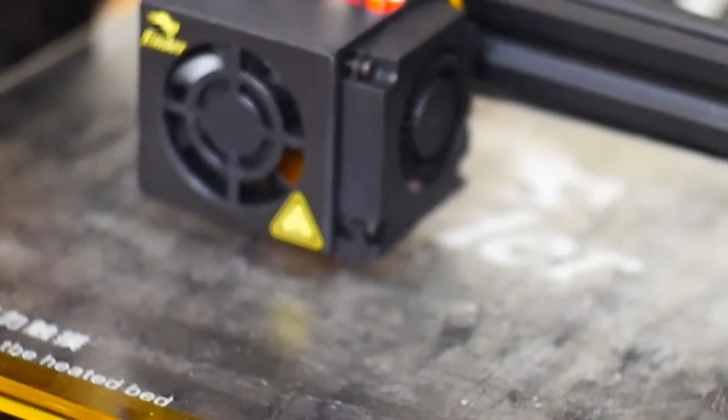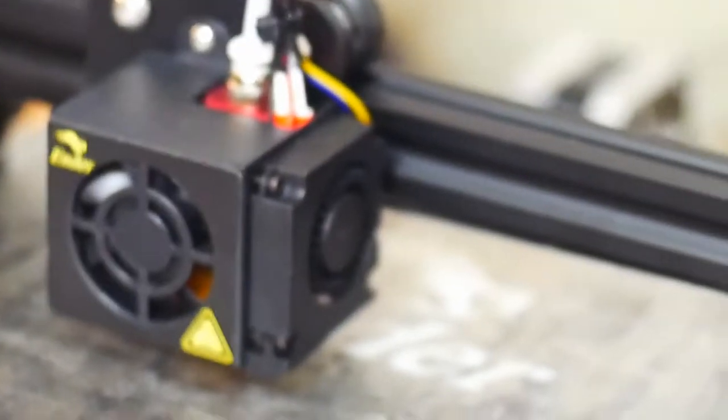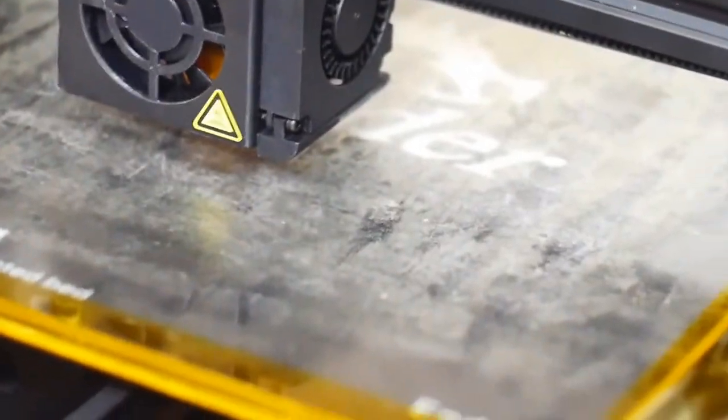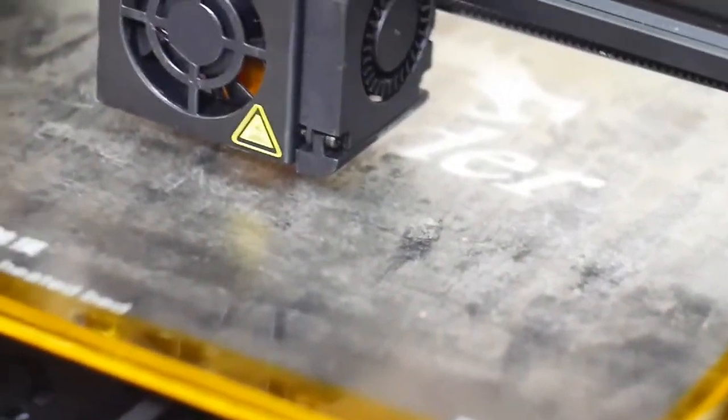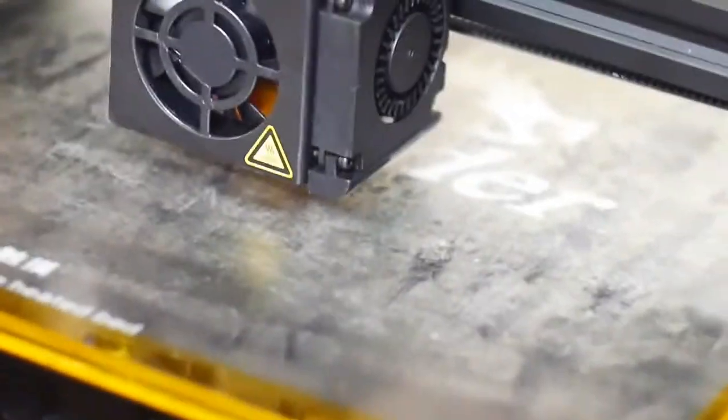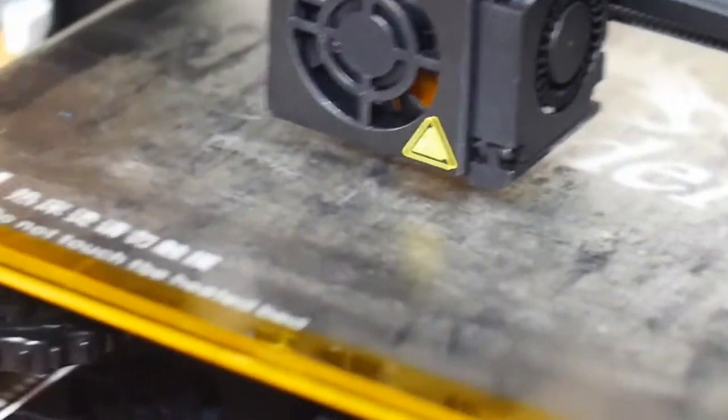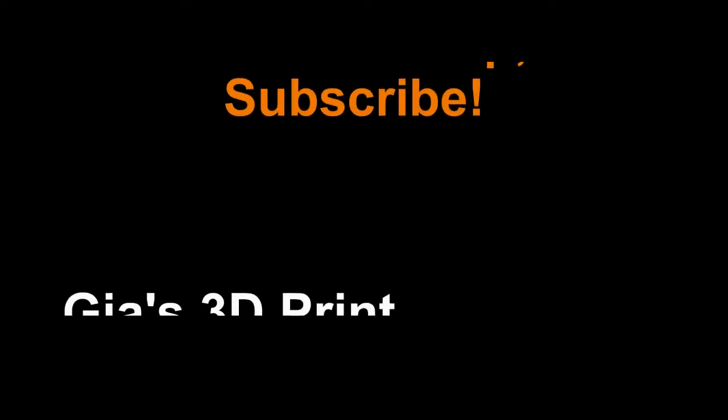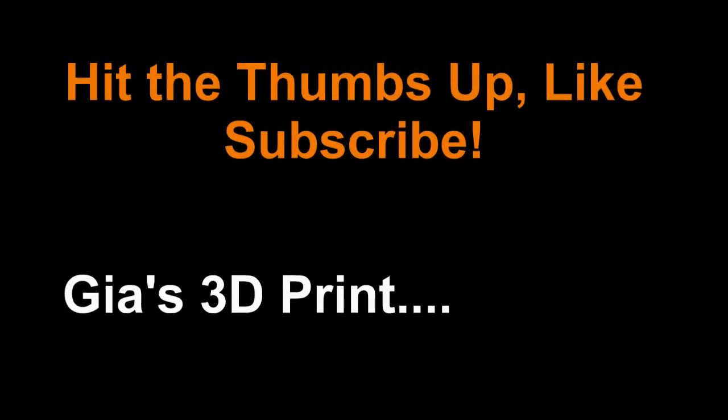All right, this is where all my failure prints are. I think I threw them out already. Yeah, this guy is a handful. And everything's adjusted right. The bed leveling is perfect. It's just that... screw you.